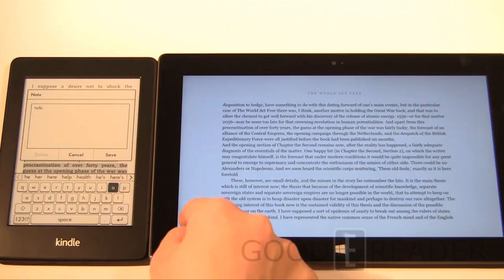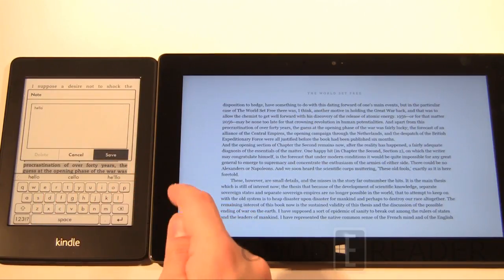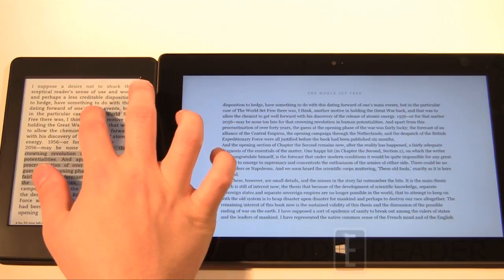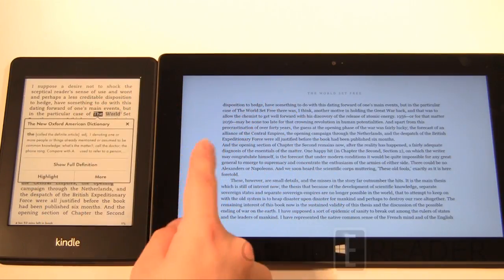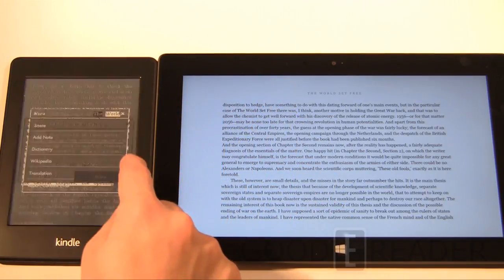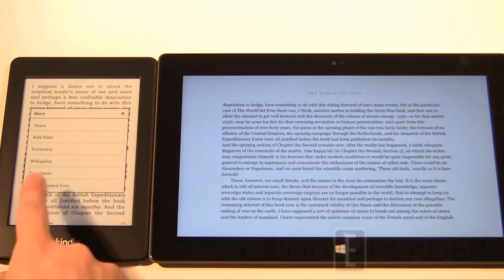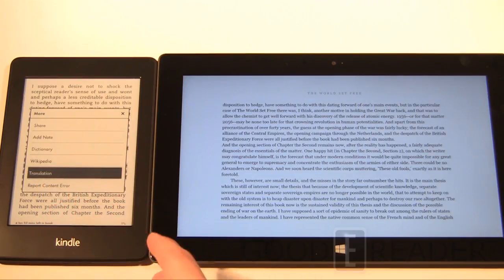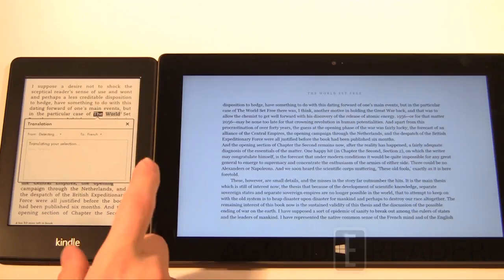The keyboard's very good on this device, by the way. What you can also do is, aside from Wikipedia and dictionary, translation. Very cool. Very cool.